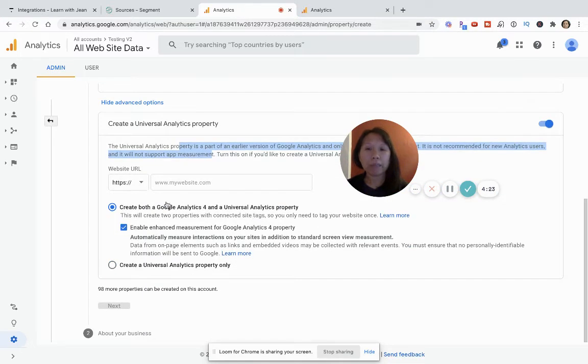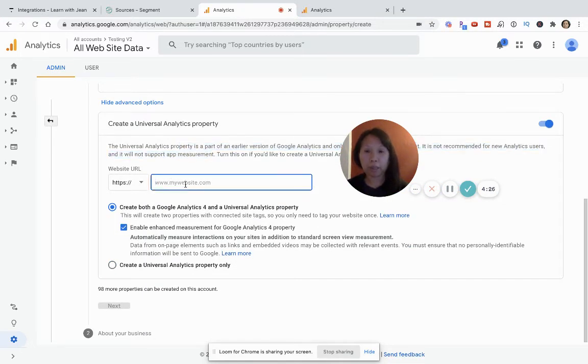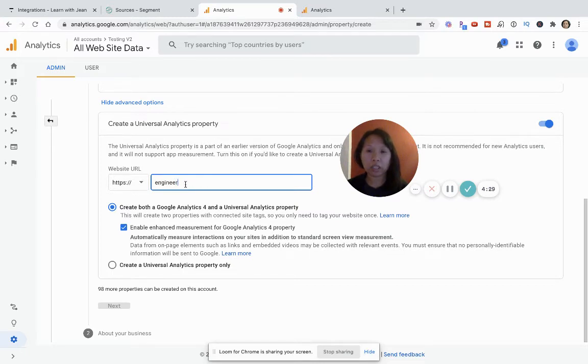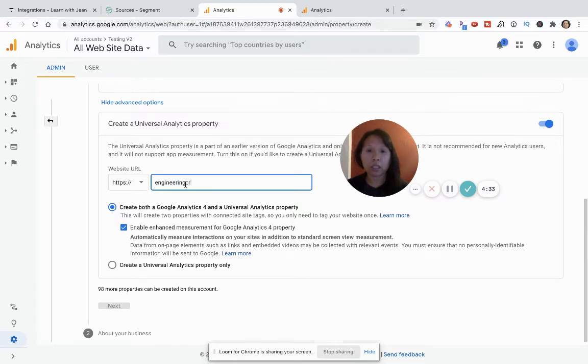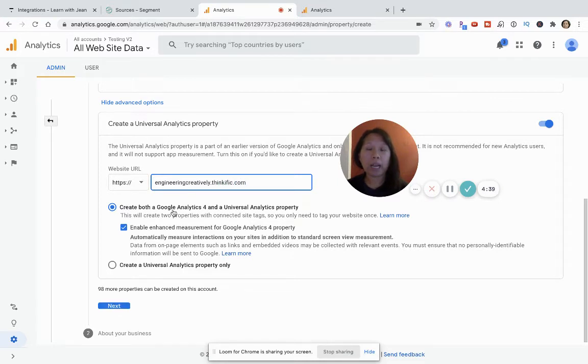So, as I've said before, you'll want to put in the website here. So I'm going to put my Thinkific landing page.